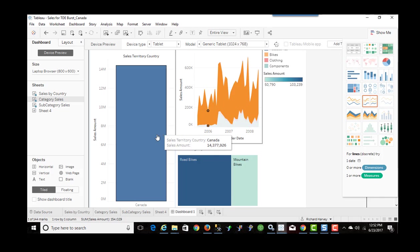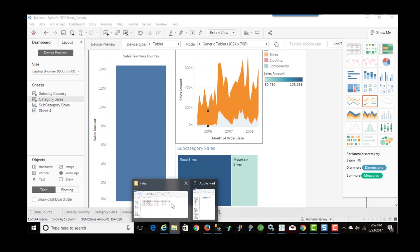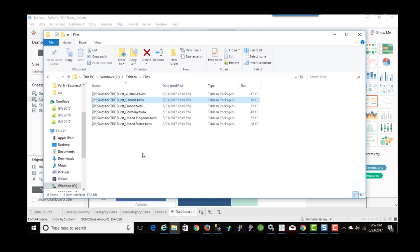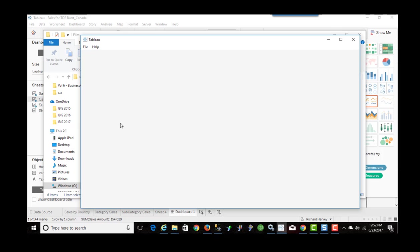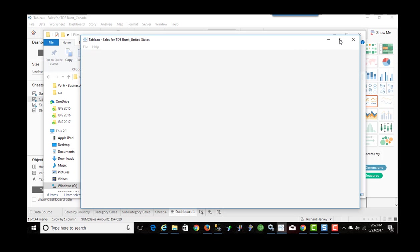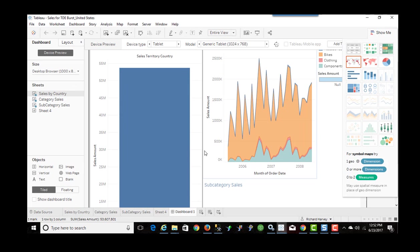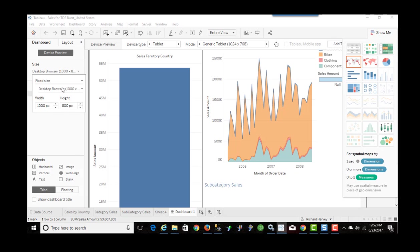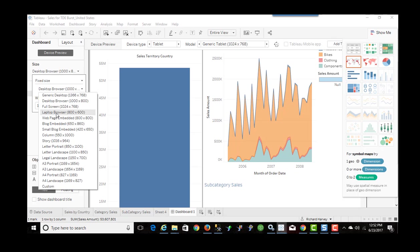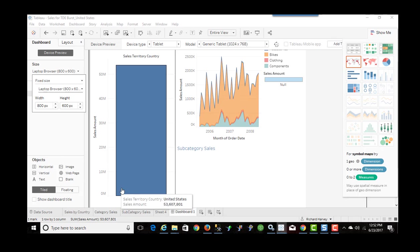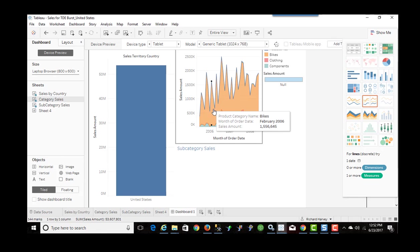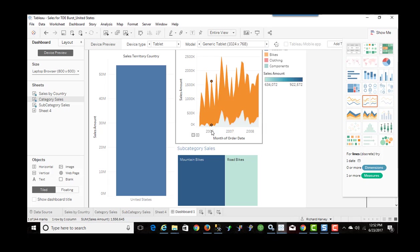And just to prove that there's no magic involved here. I click on United States. It's going to open up another instance of Tableau. Change this again. And now we're just seeing for United States.